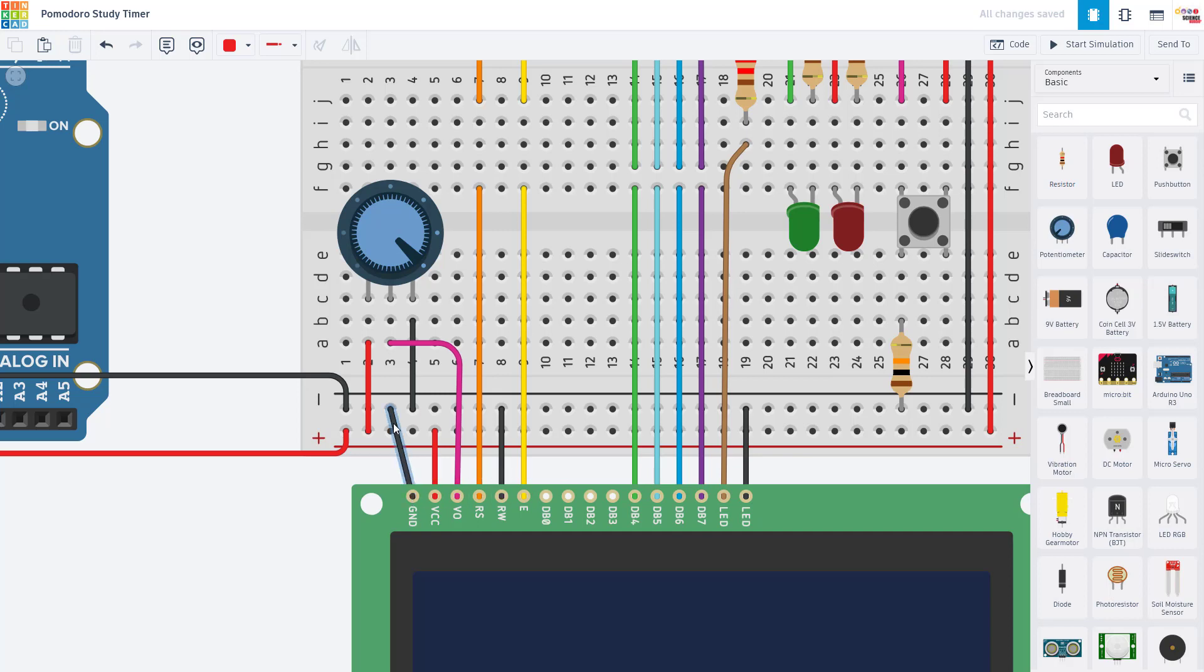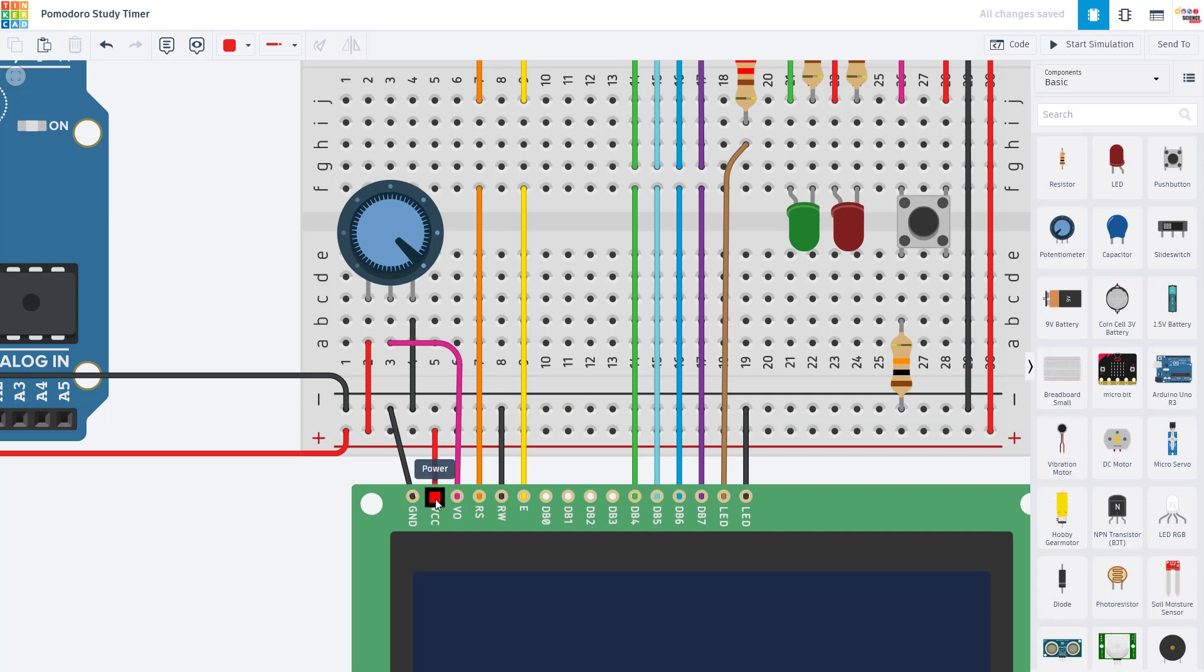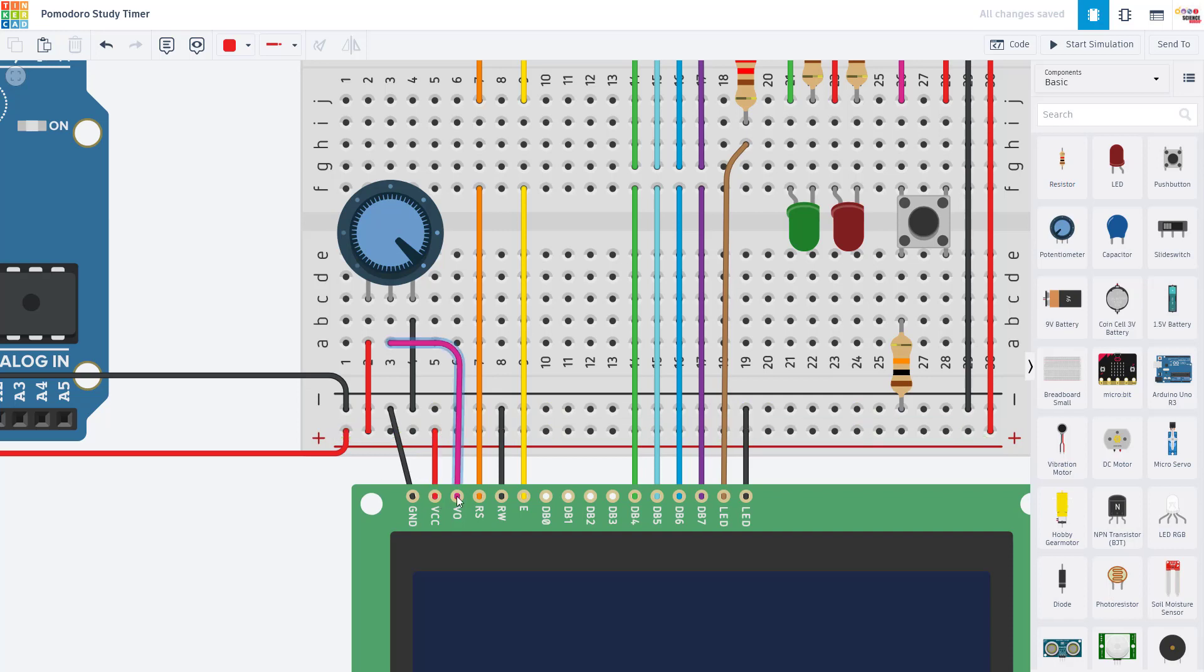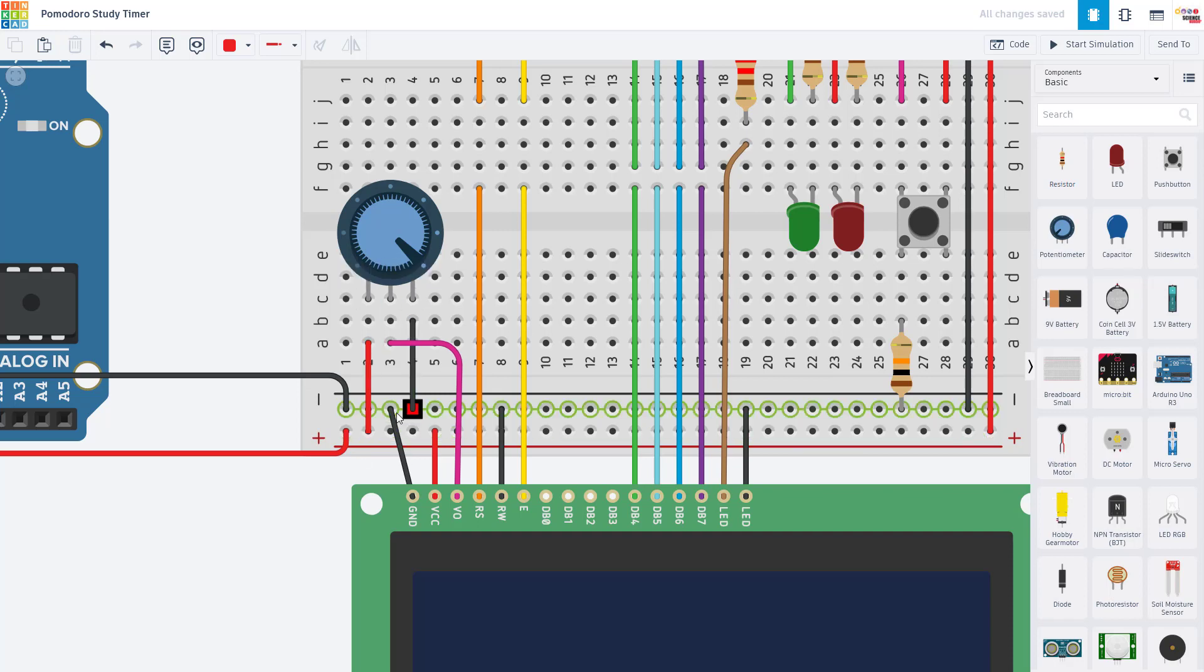I'm just going to go through them from left to right. We have the ground pin, which is connected to ground. We have the VCC or power pin, which is connected to five volts from the Arduino. We have the V0 or contrast adjust pin, which is connected to the middle pin of a potentiometer. The outer two pins of the potentiometer are connected to five volts and ground.